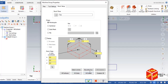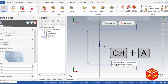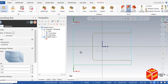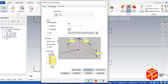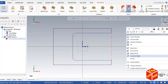Go to Bounding Box, click on any side outside, then press Ctrl+A to select all wireframe geometry. Click End Selection and then OK. You can see the XY stock is set up. For Z, set it to 1 inch, then click OK.